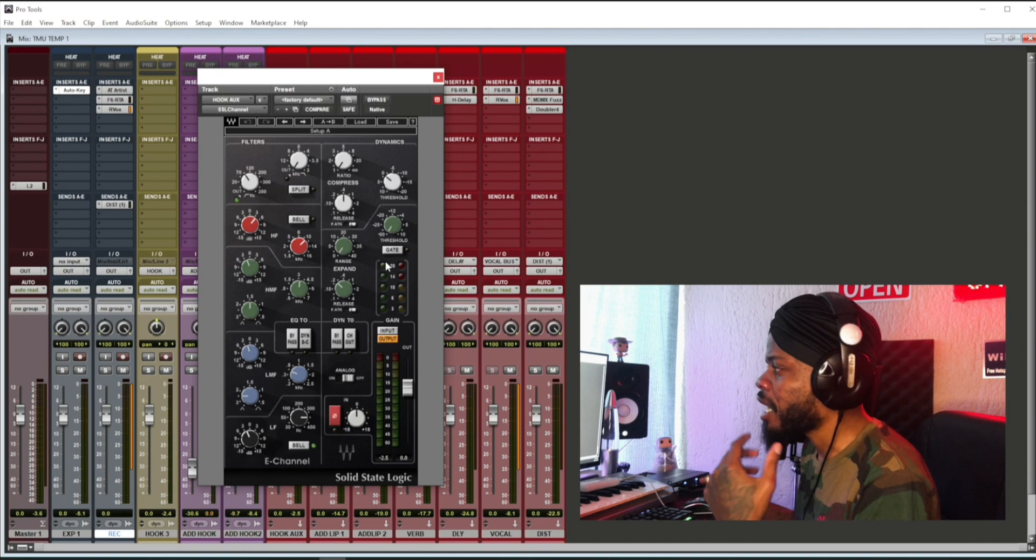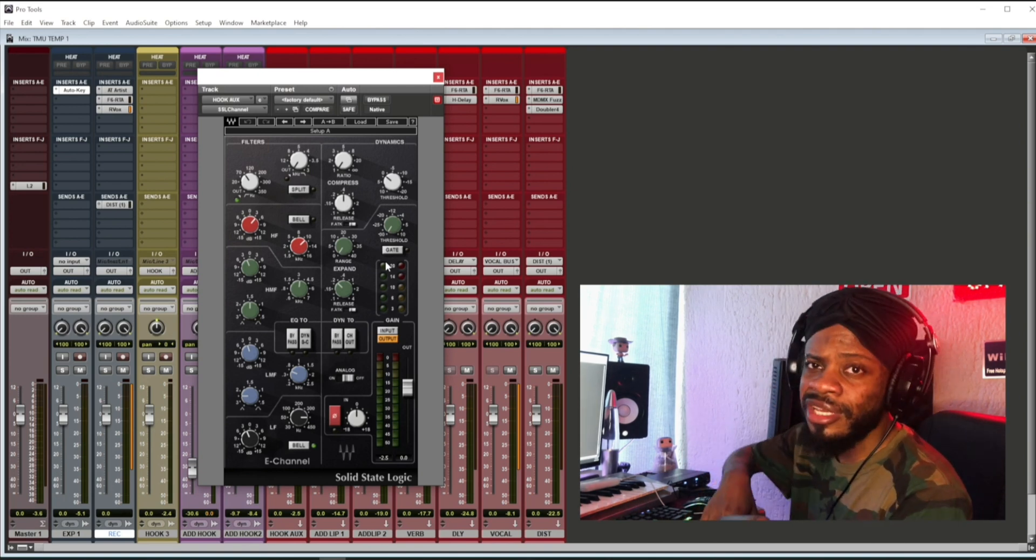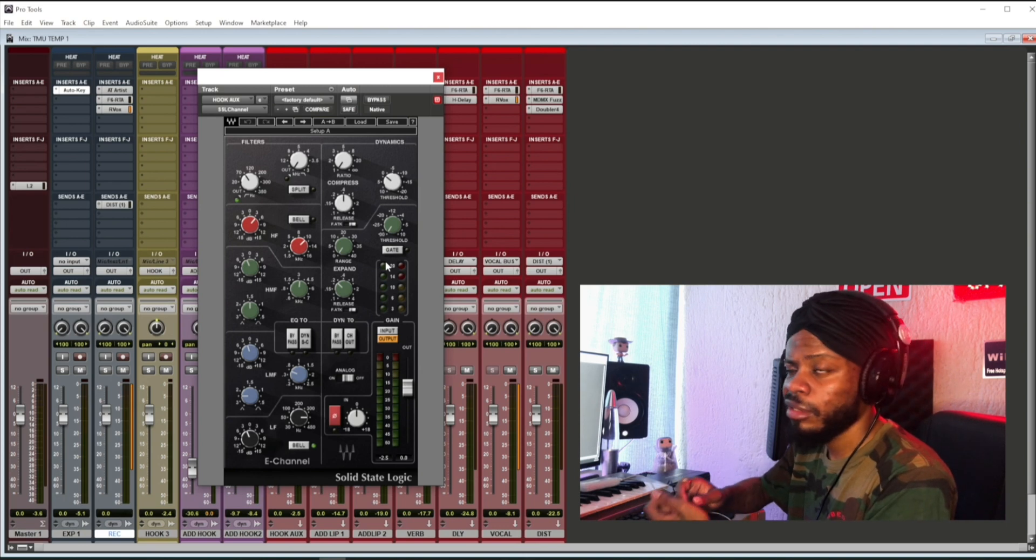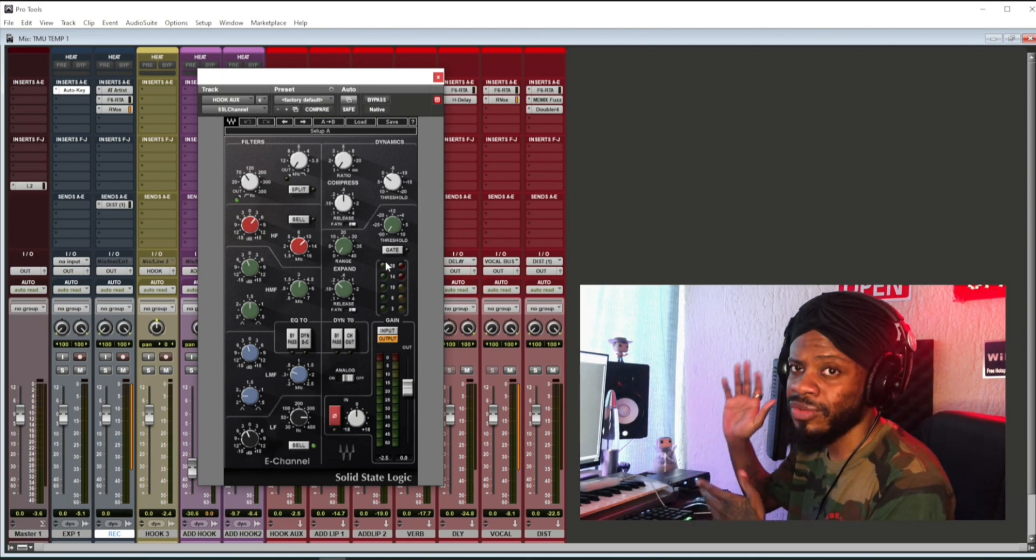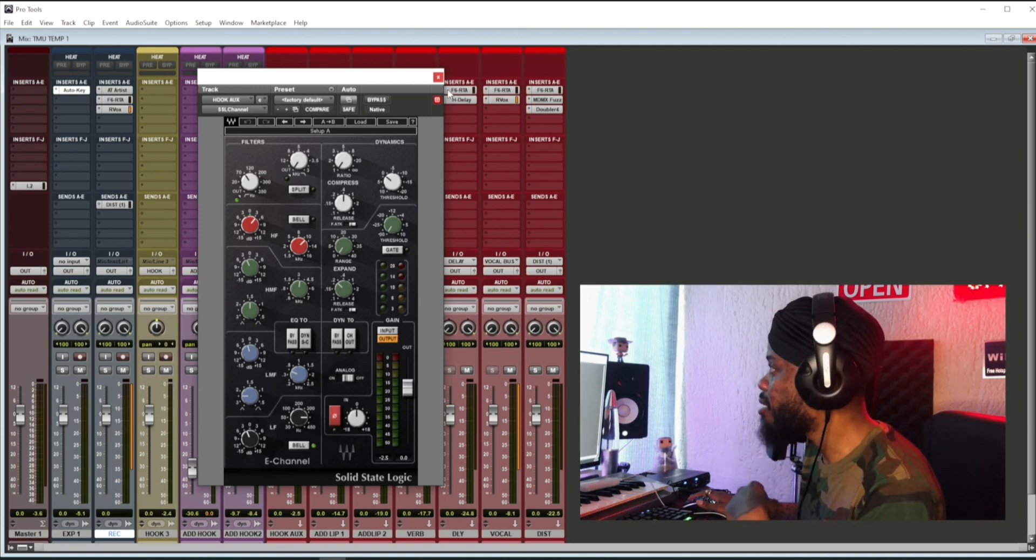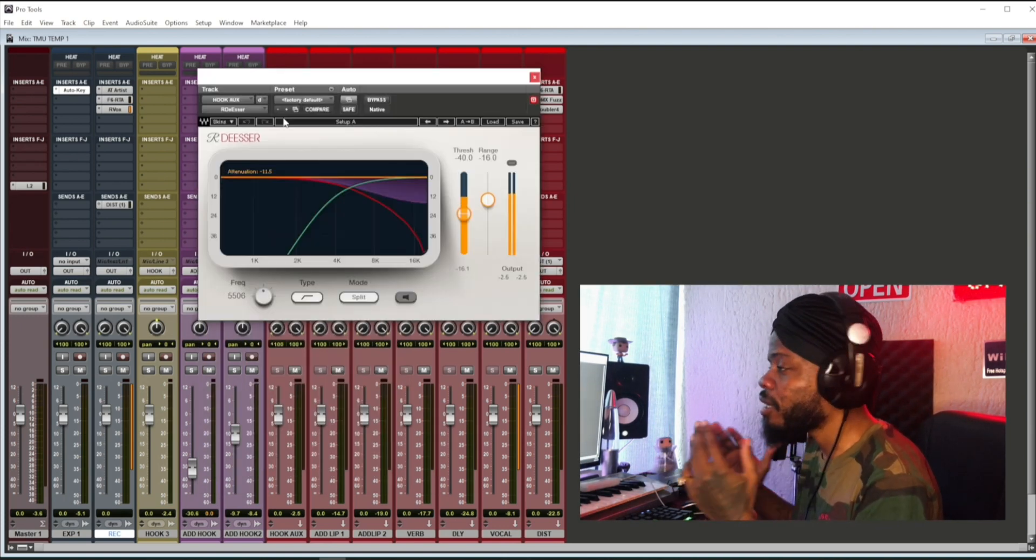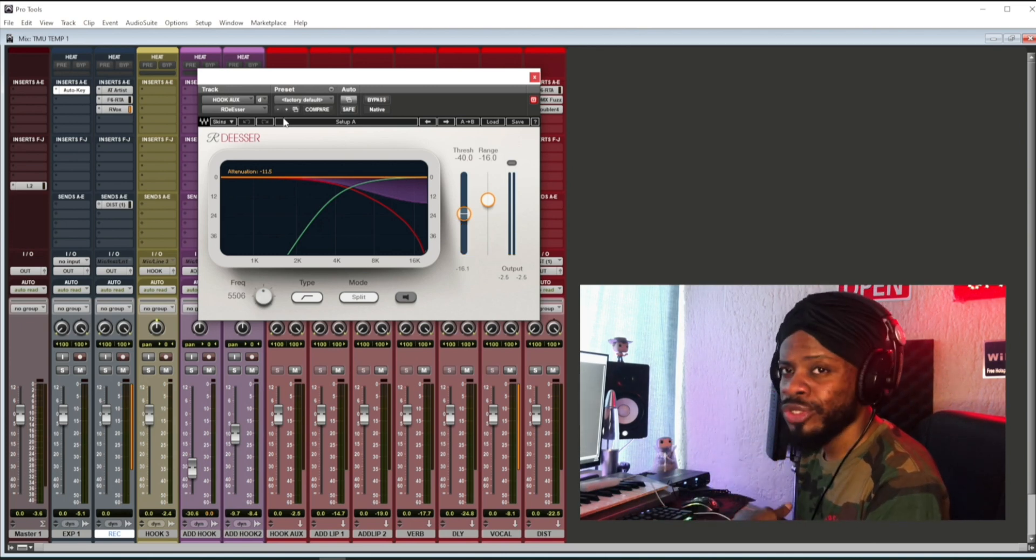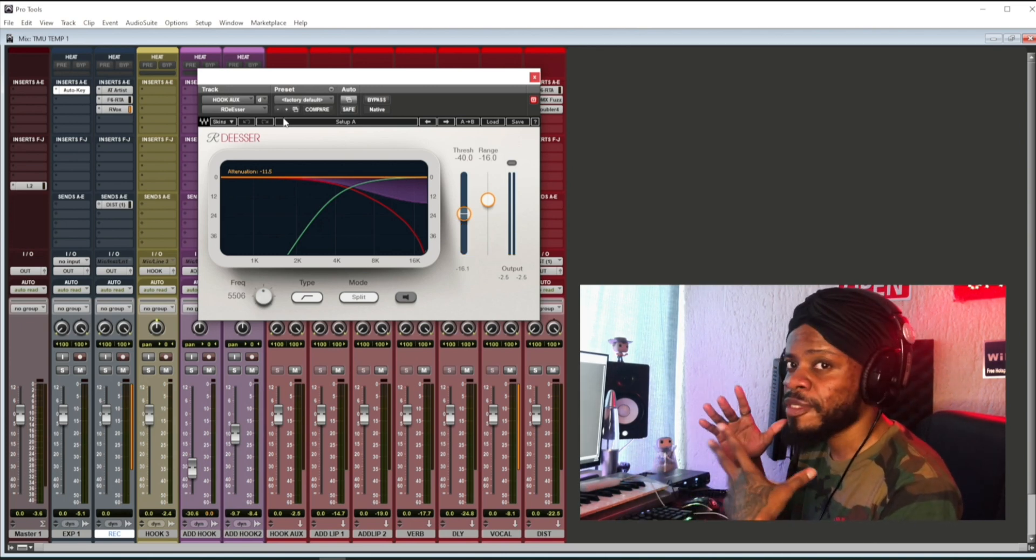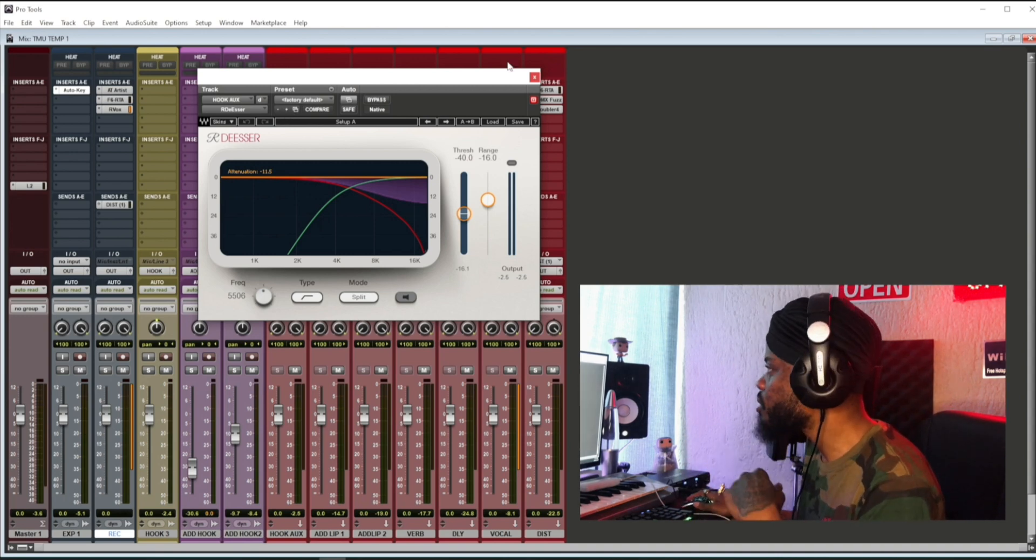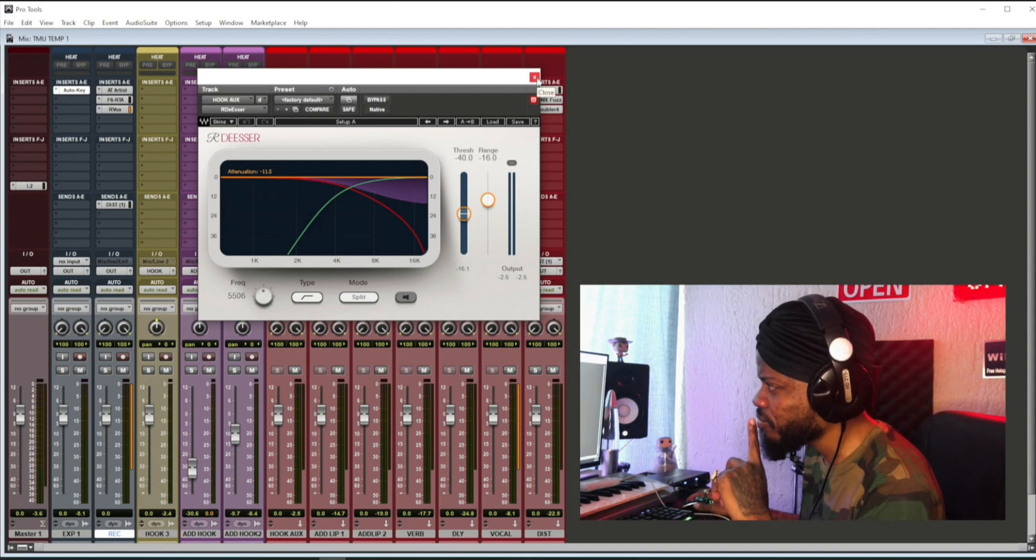I actually EQ'd the vocals, just copy the settings you see or just play around with this plugin. We're not going to talk about what I did. This is not a mixing tutorial. Also handled a de-esser to tame the sibilance. Copy the settings.